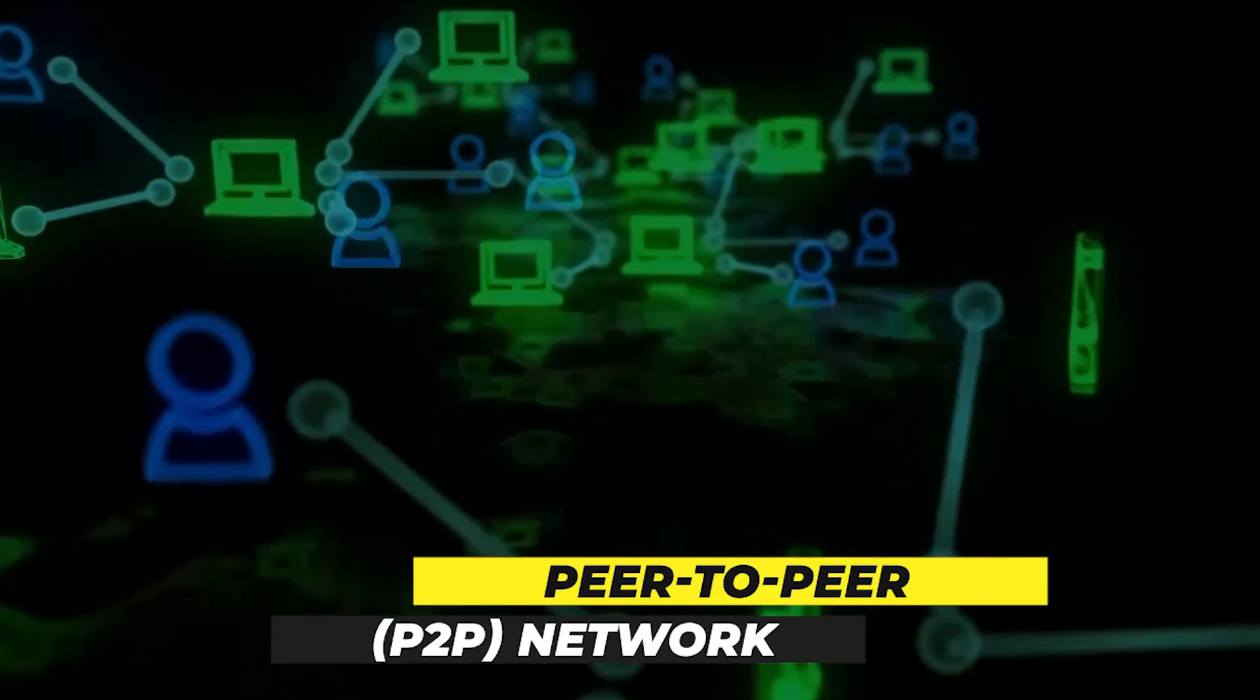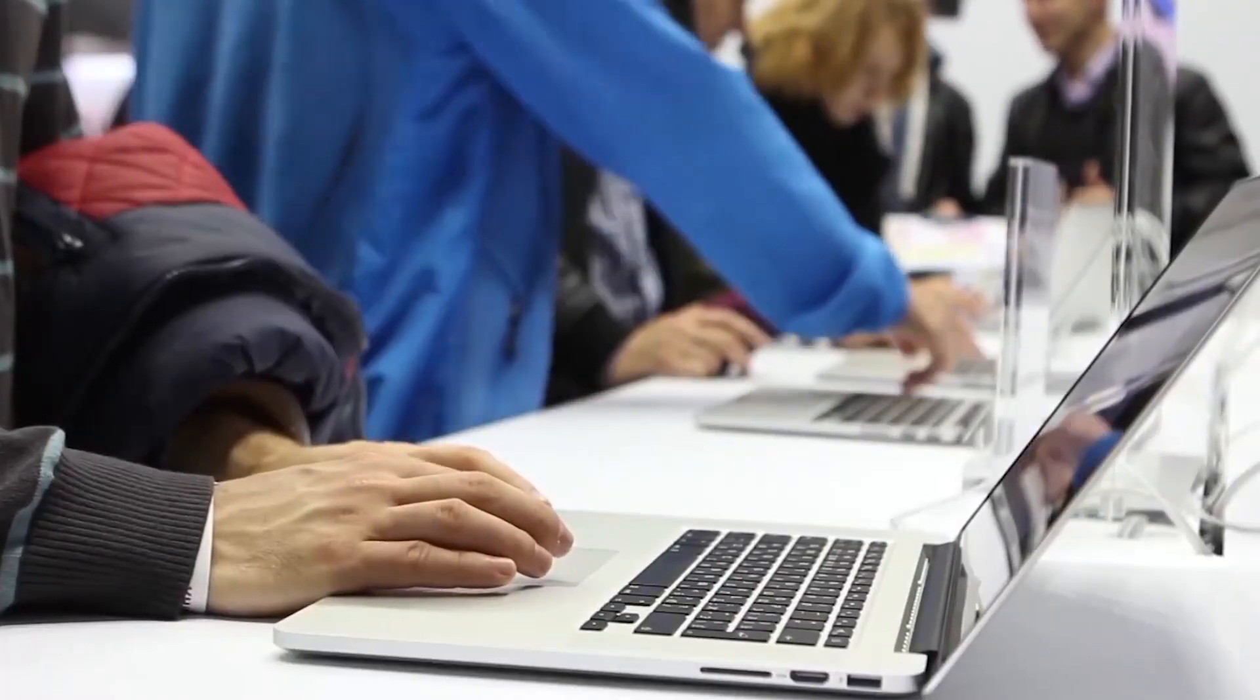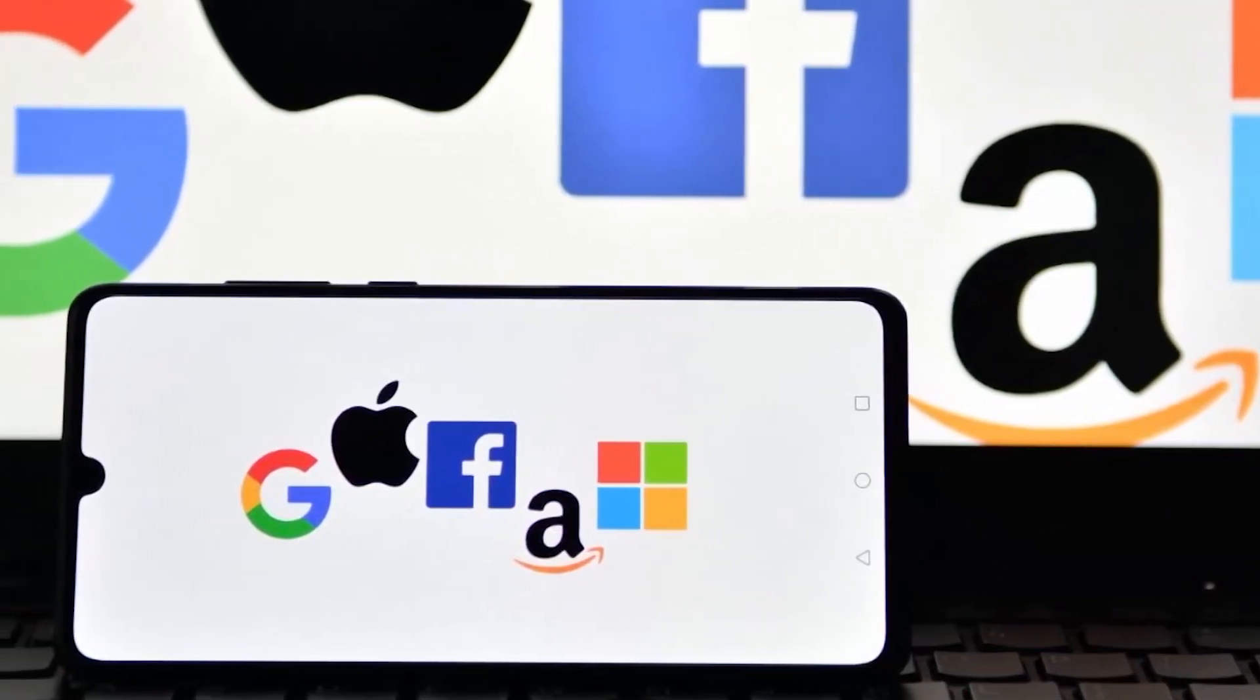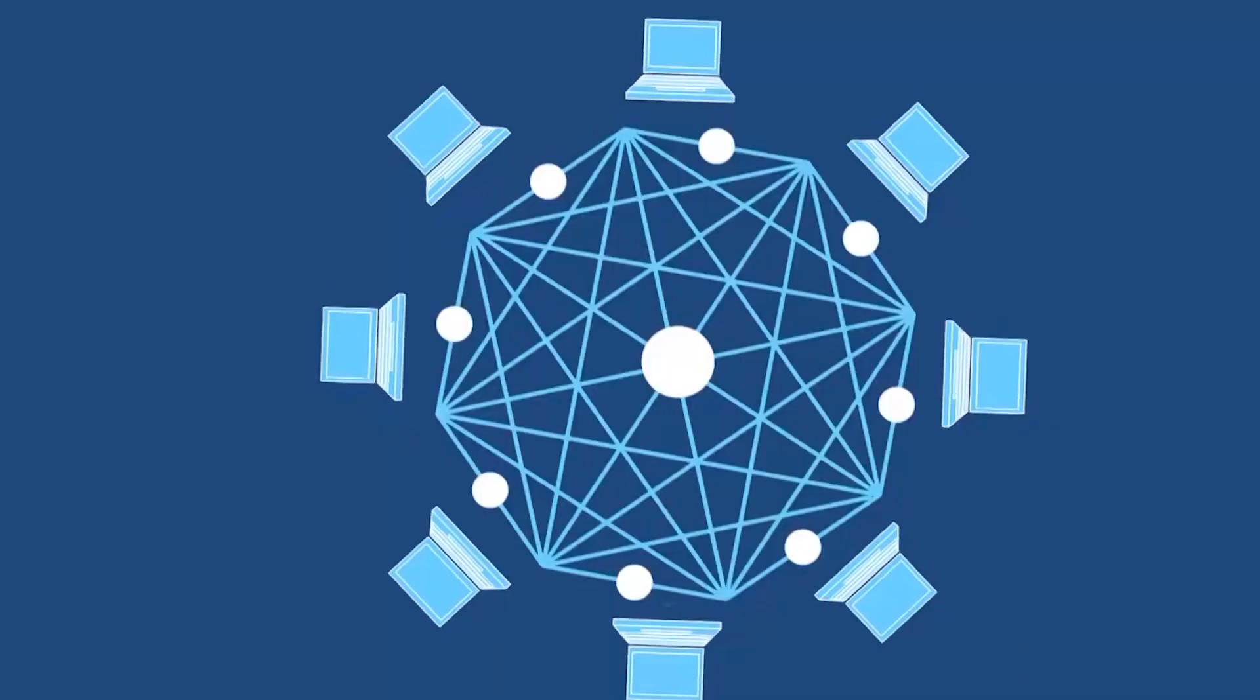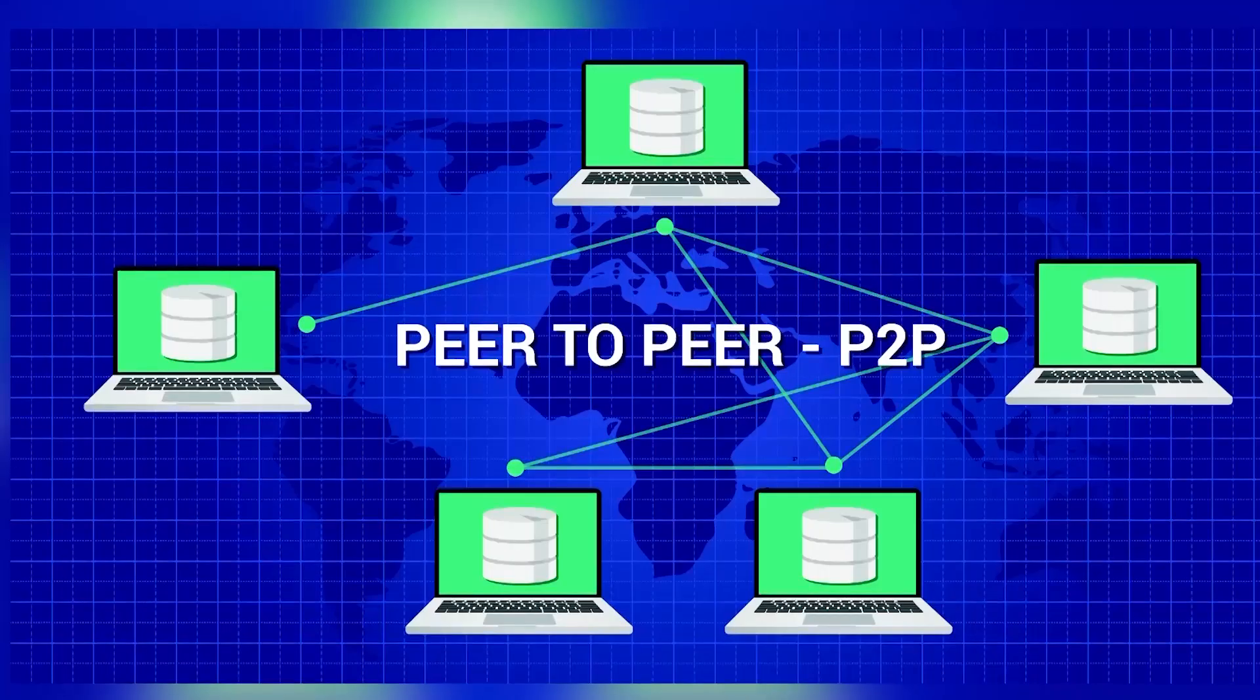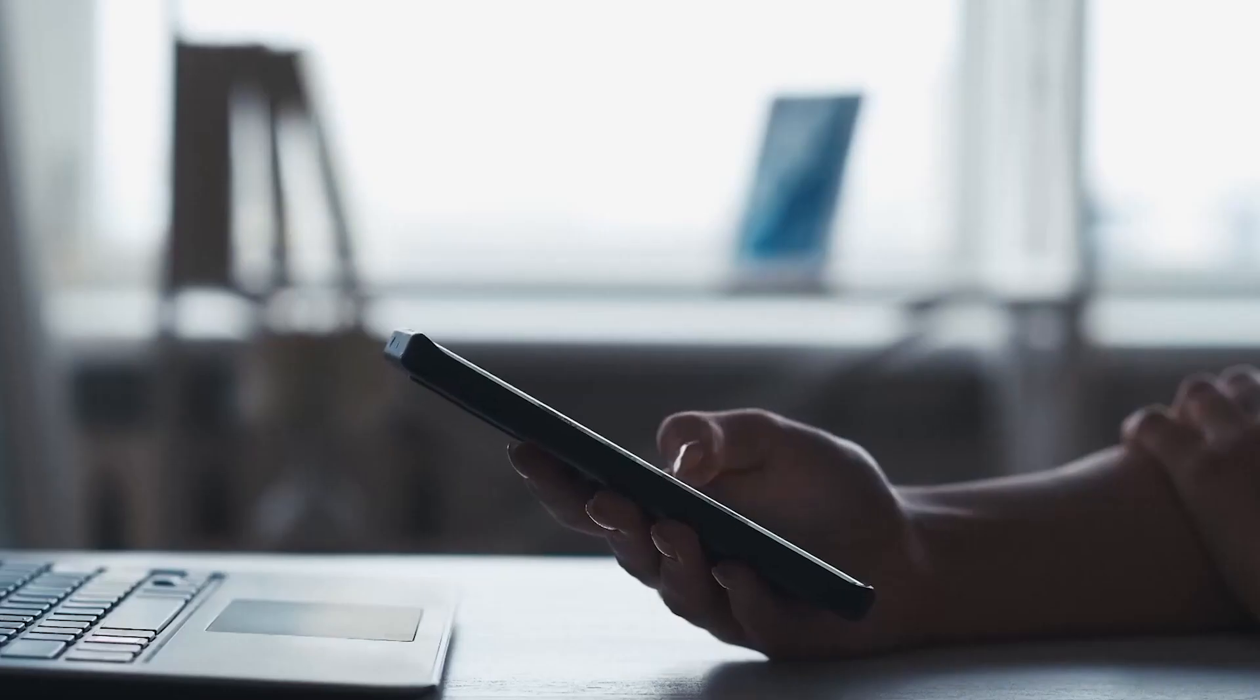When two or more PCs join and share resources without the aid of a separate server computer, a peer-to-peer (P2P) network is created. Two computers connected by a universal serial bus can form an ad hoc peer-to-peer network to exchange files. A peer-to-peer network can also be a permanent setup that uses copper lines to link a dozen computers together in a small business.